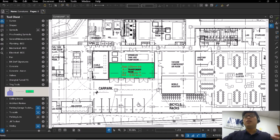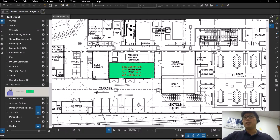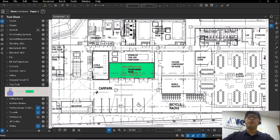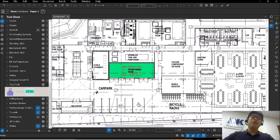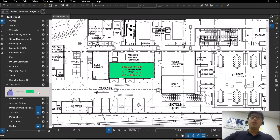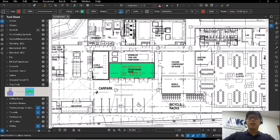For it to be used from a measurement perspective for different shapes and sizes, it is recommended for you to switch to properties mode. There are two ways to change to properties mode. You can either double left-click on the item itself — when you double left-click, you see that it changes.